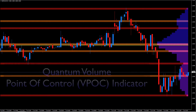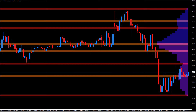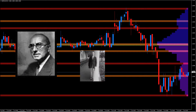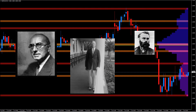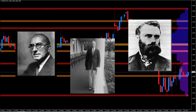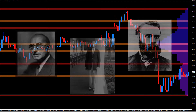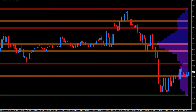As traders, we're all familiar with the concept of volume and price, enshrined by the iconic tape reading traders of the past such as Richard Wyckoff, Jesse Livermore, and Charles Dow. All these traders recognised the power of volume when combined with price, providing insight into market momentum and the validity or otherwise of market trends.